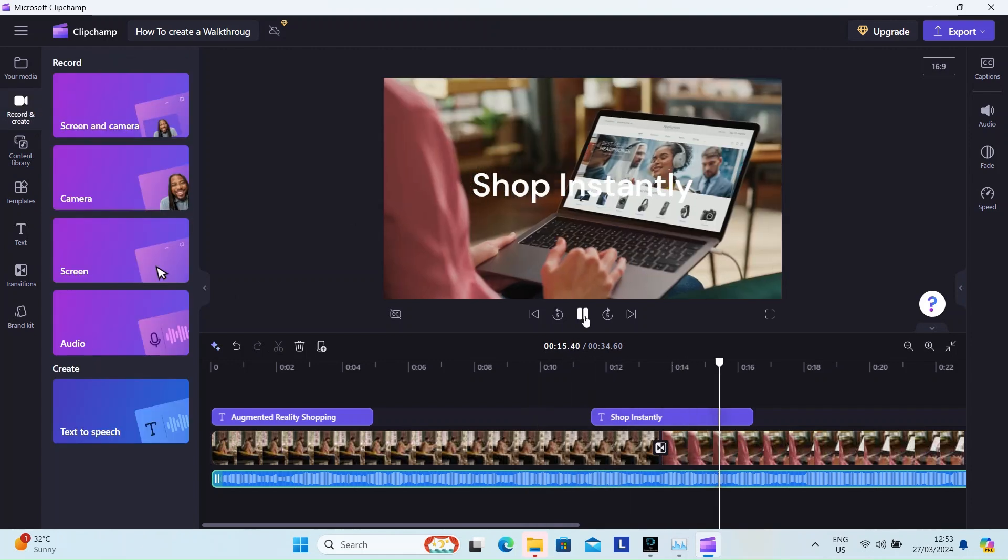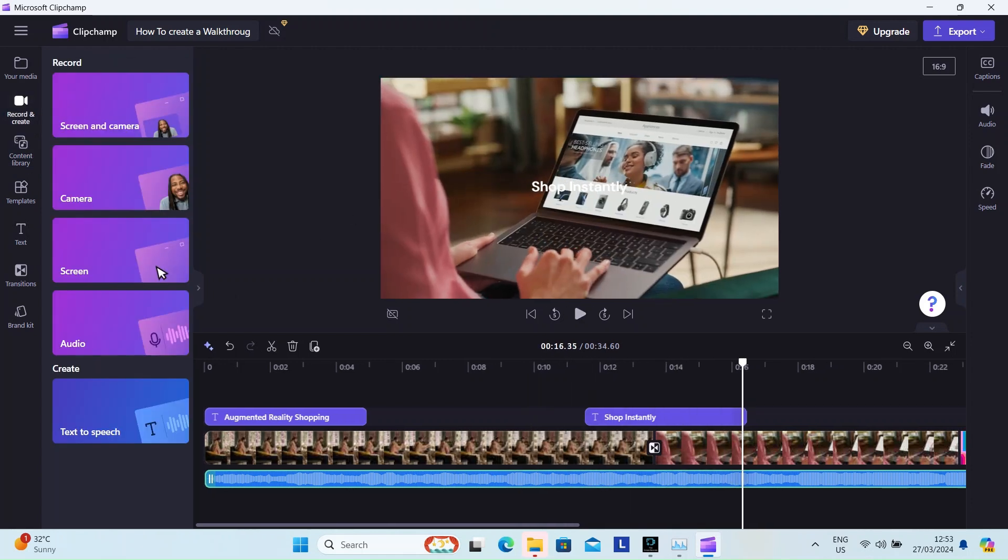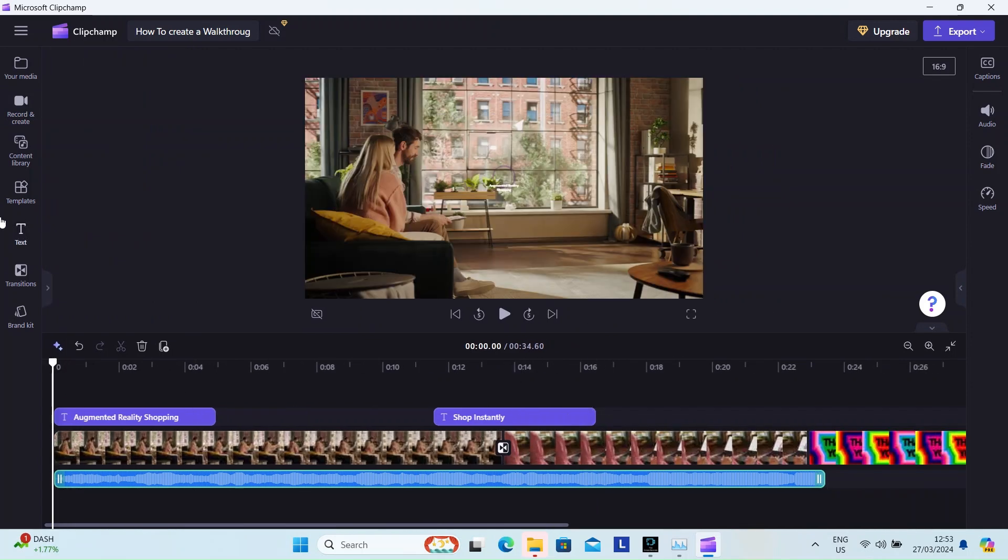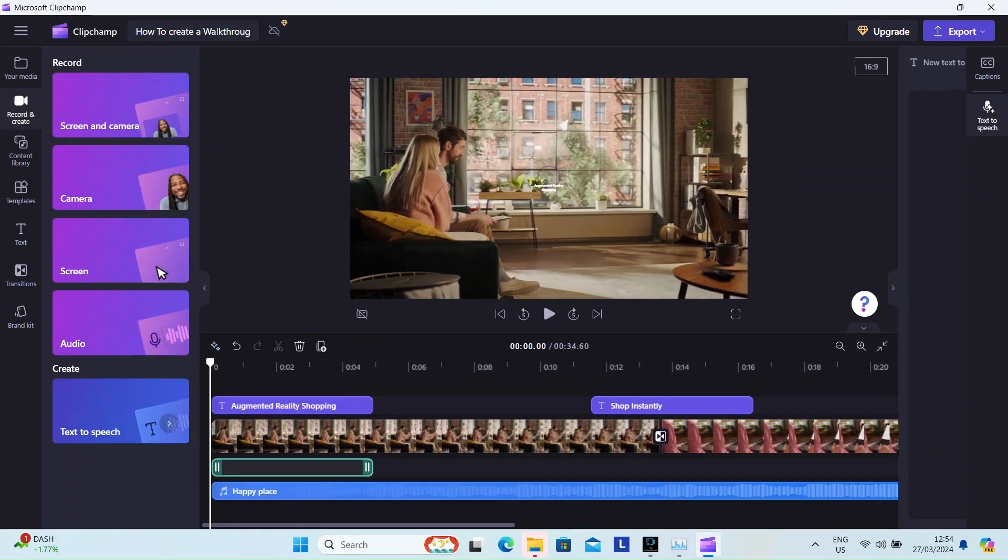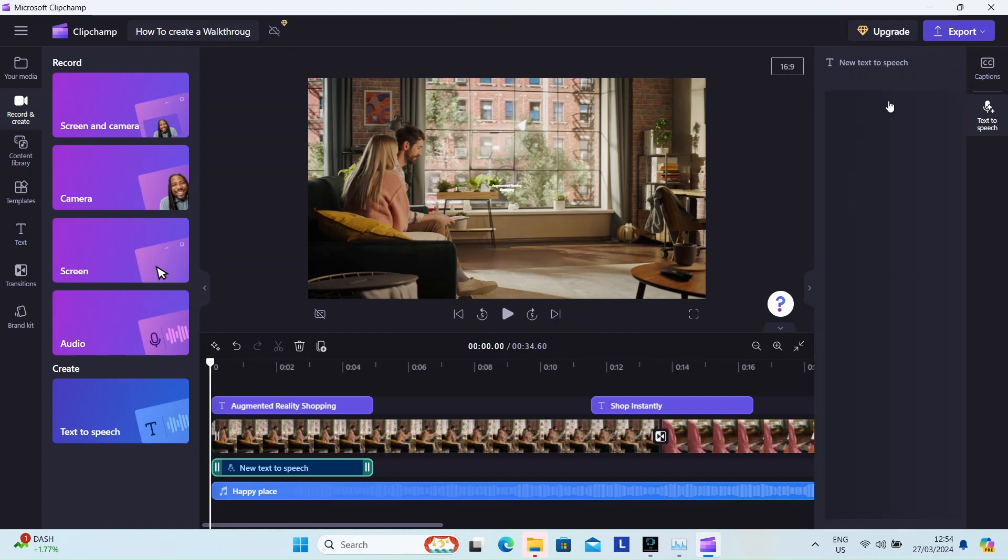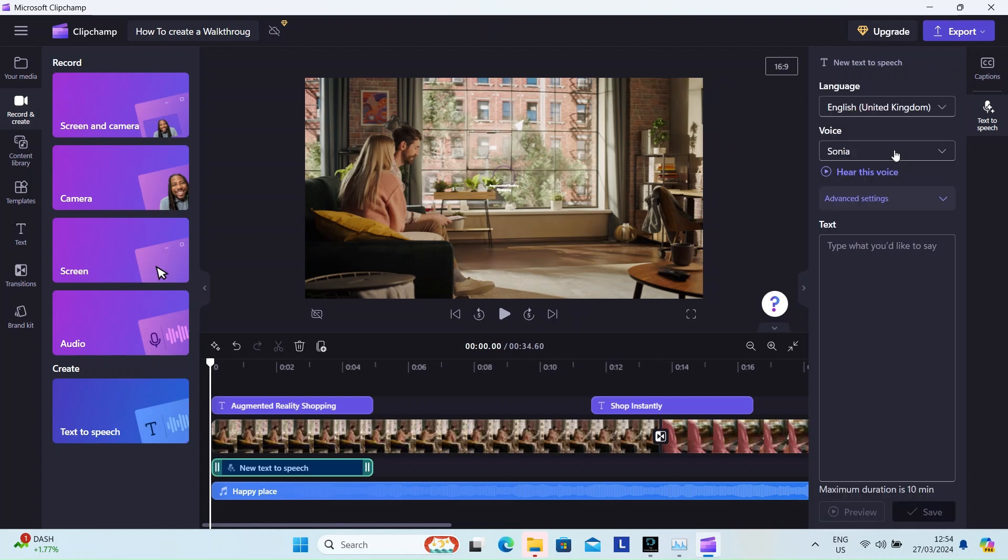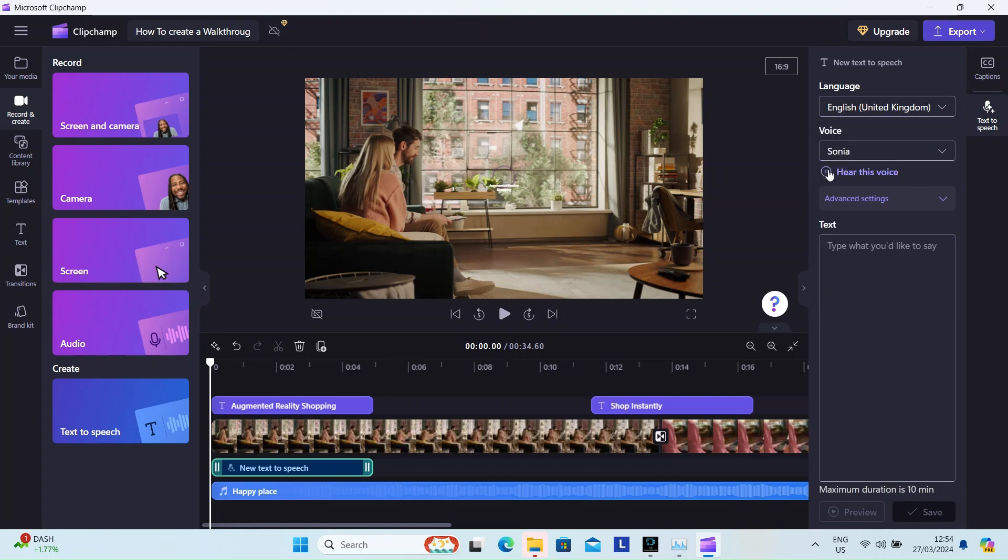And now for the fun voiceover part. We're going to use the text-to-speech voiceover feature. Select the record and create option and under that text-to-speech. You can choose the language, voice, vocal pitch, and pace options. Browse through the one that you like.